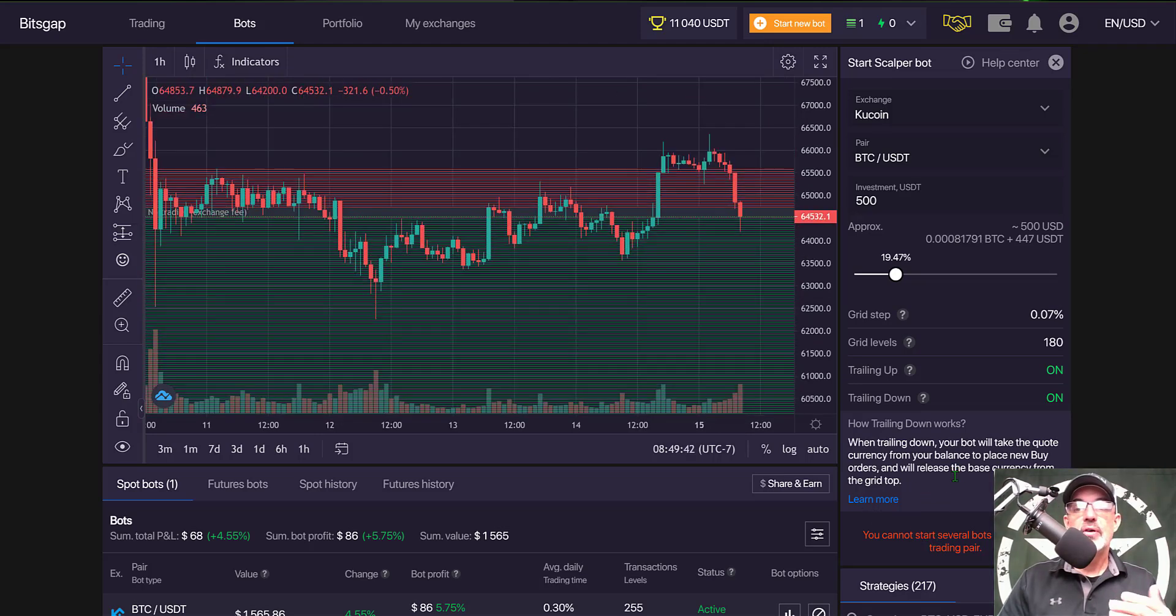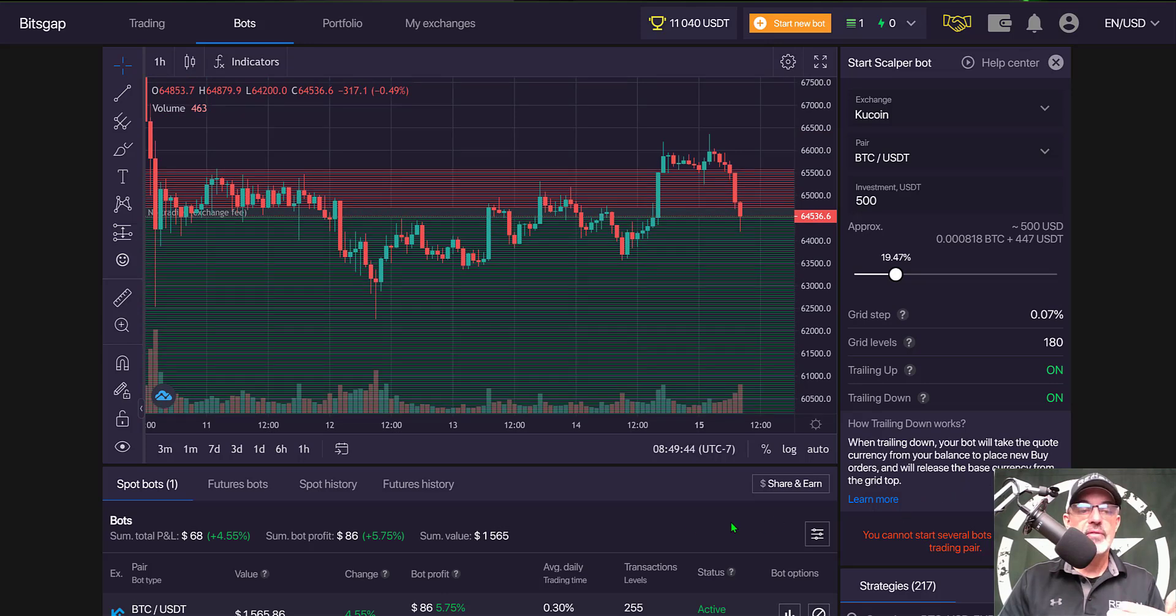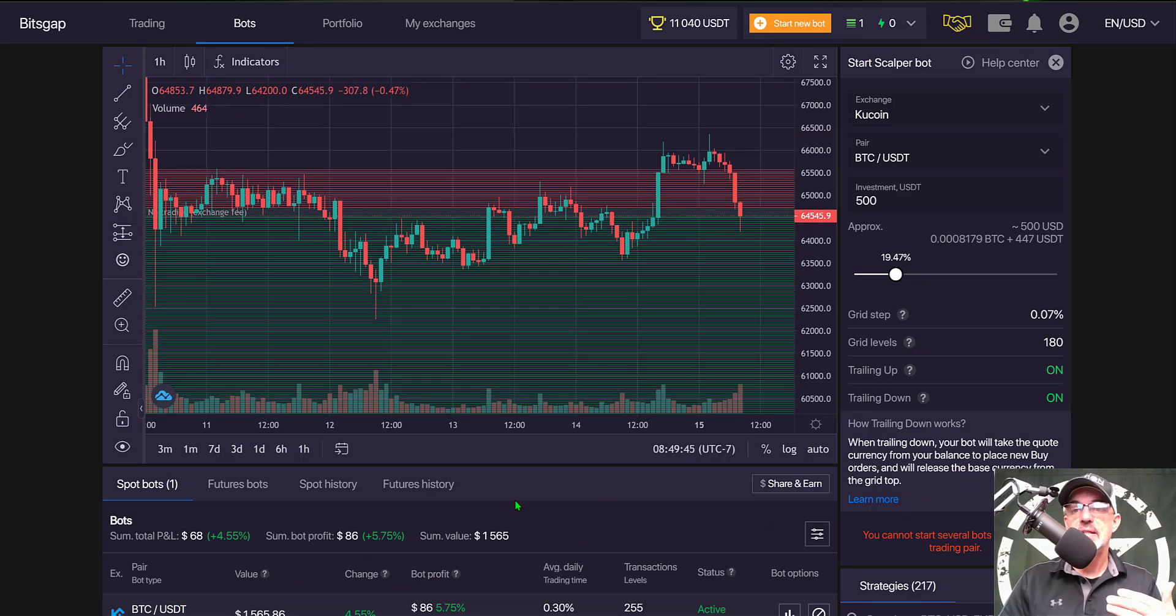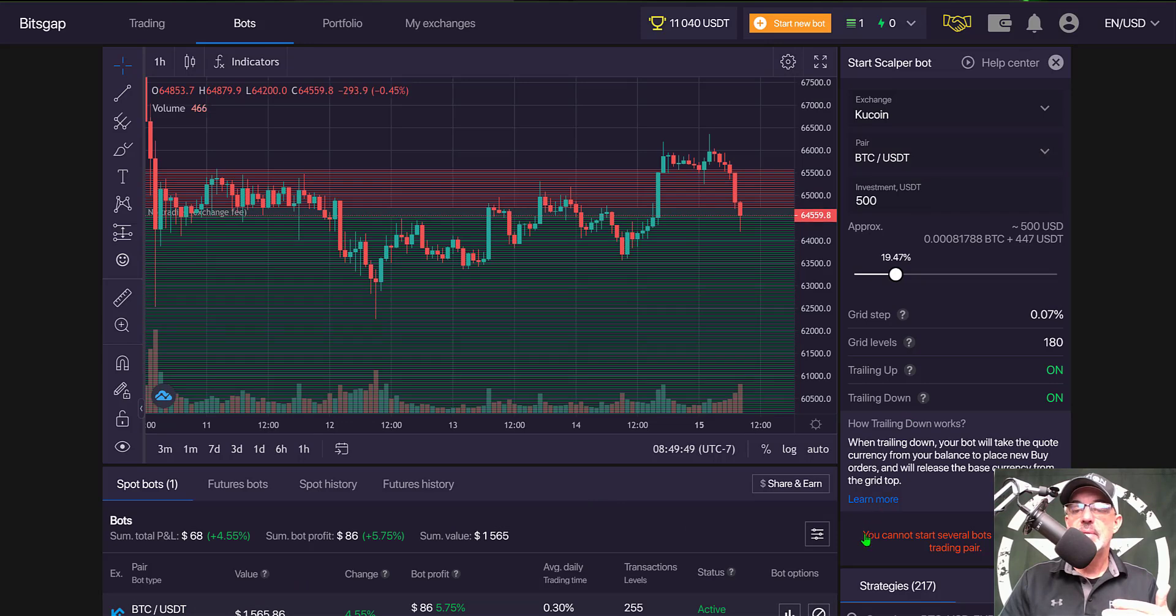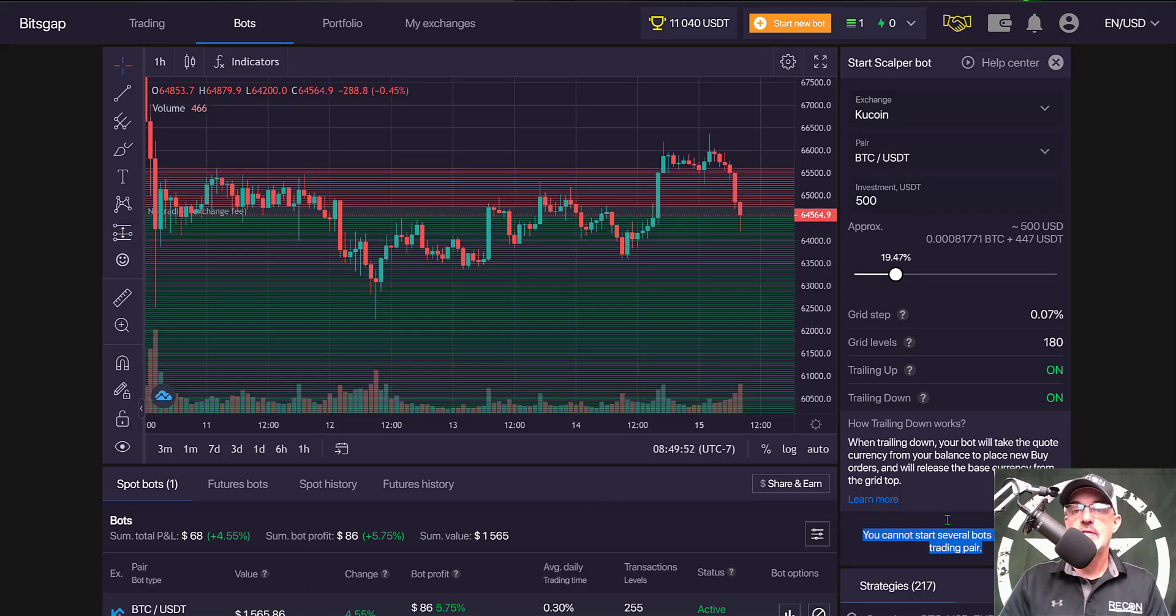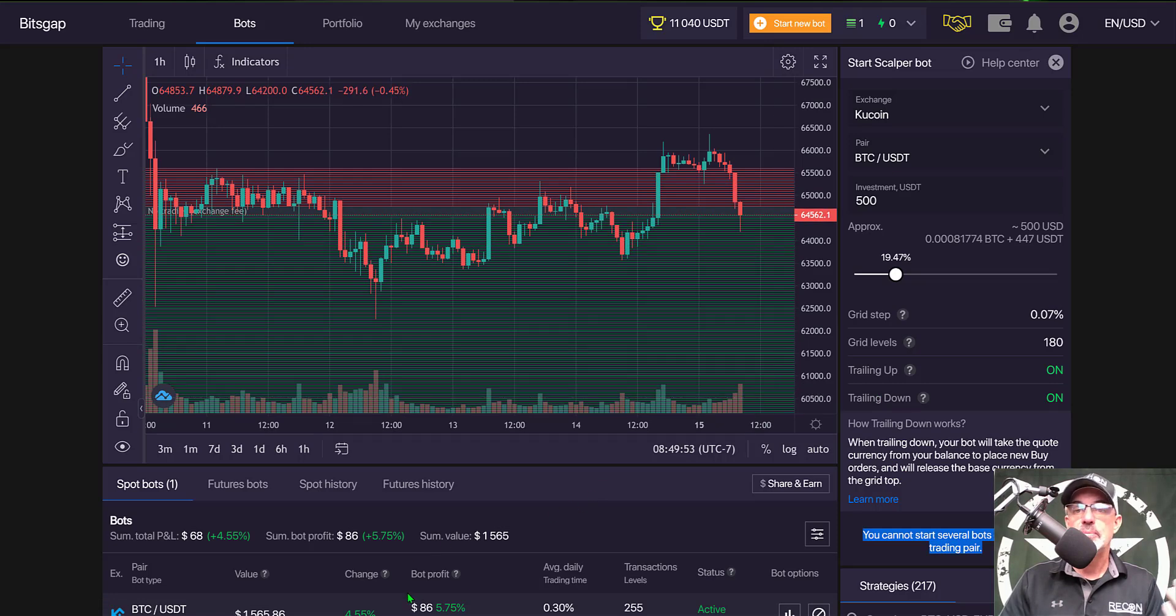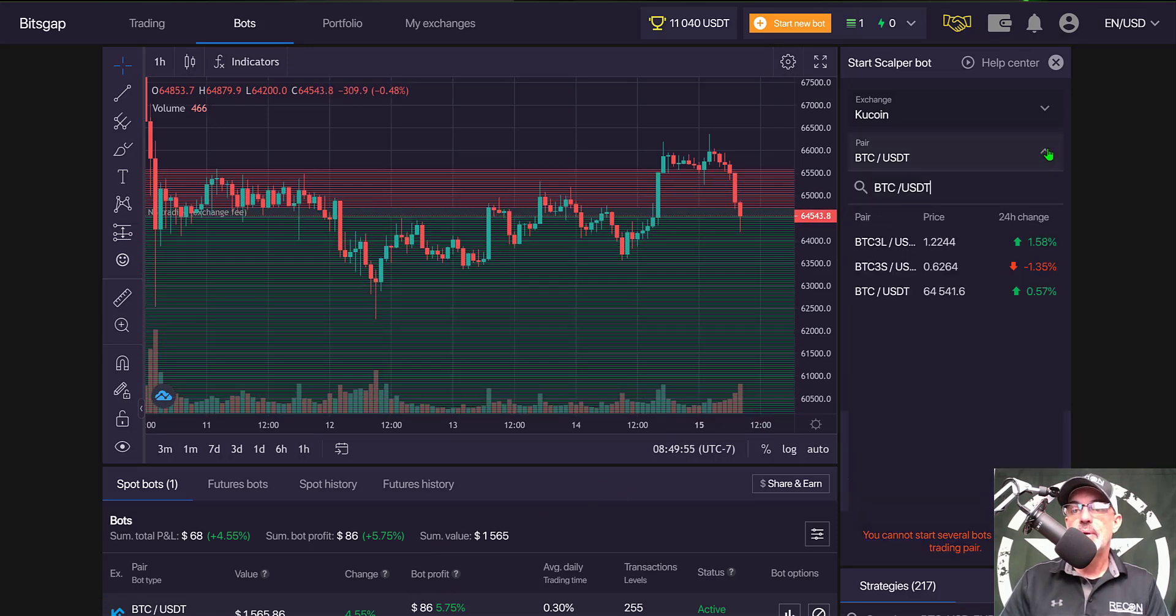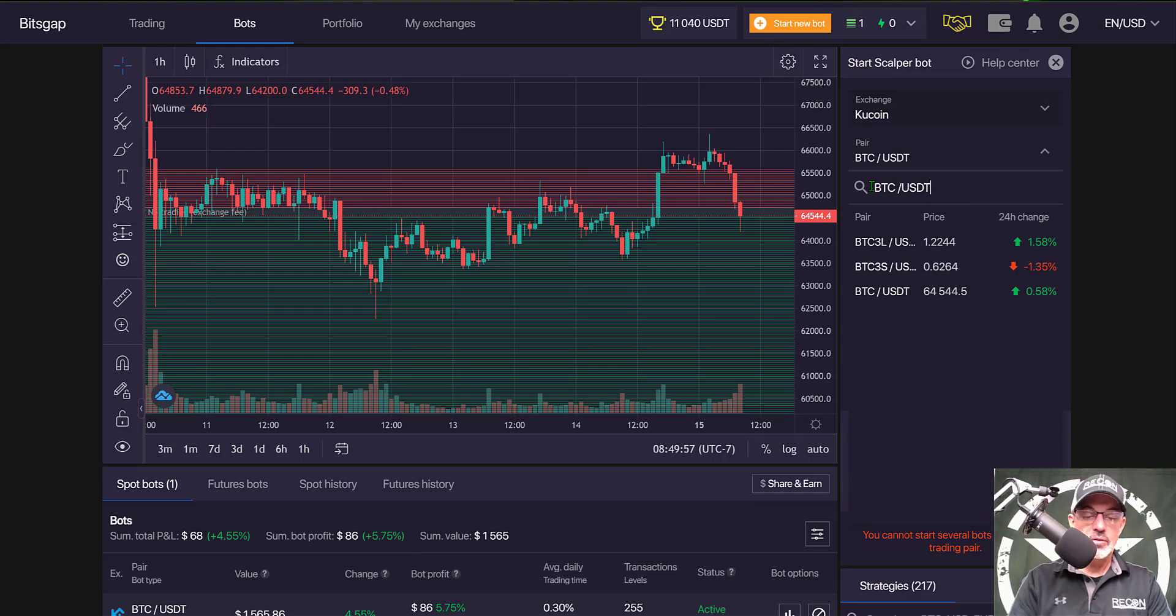You would be ready to deploy your bot, however I already have a gridbot running on Kucoin BTC USDT, so I get a message that I can't deploy this bot on the same pair. I'm going to have to find another pair.